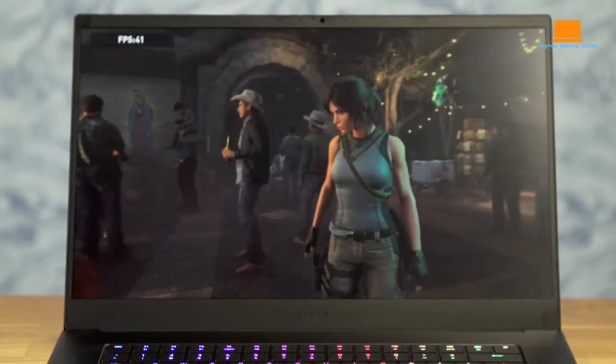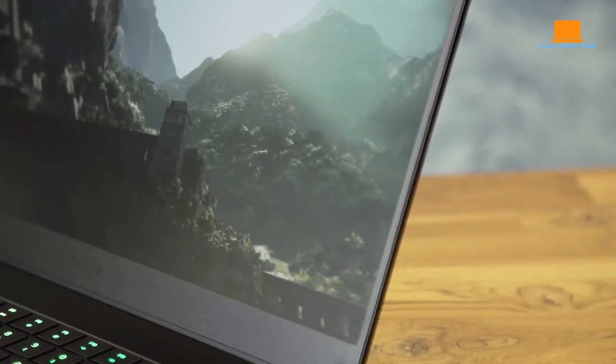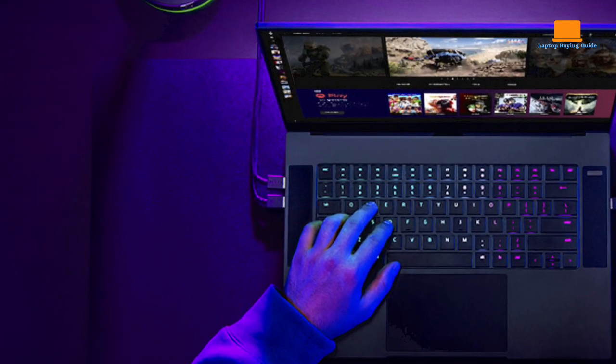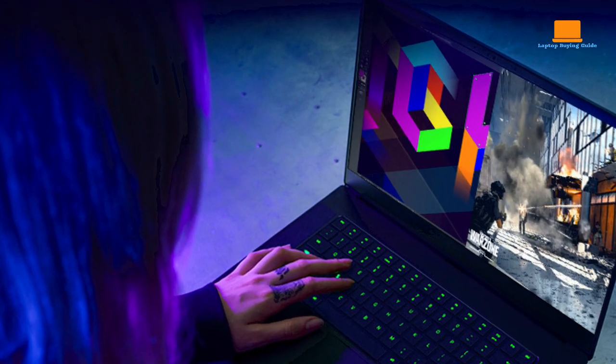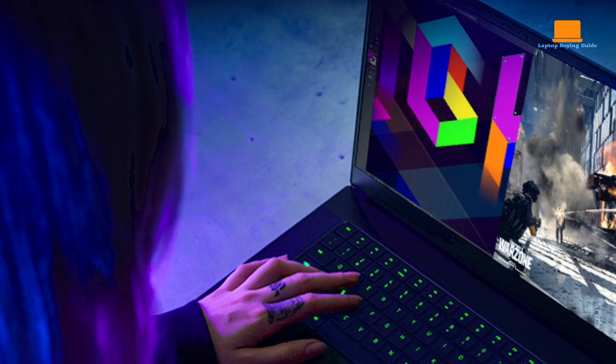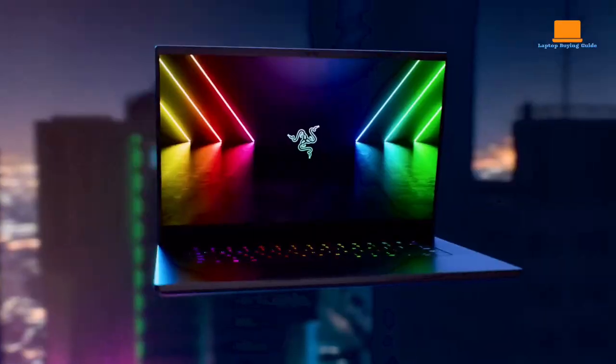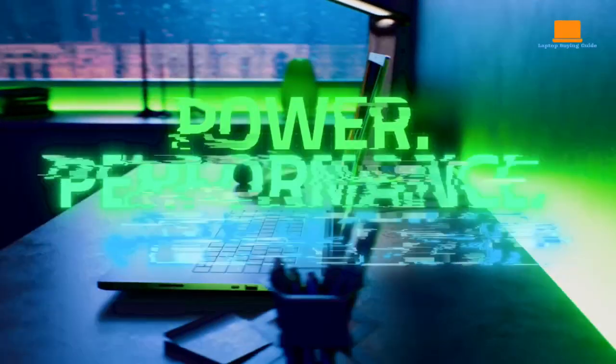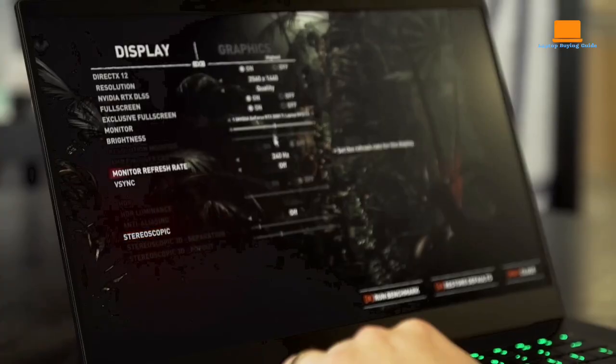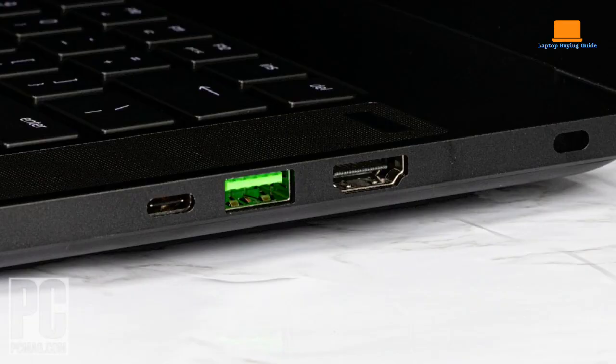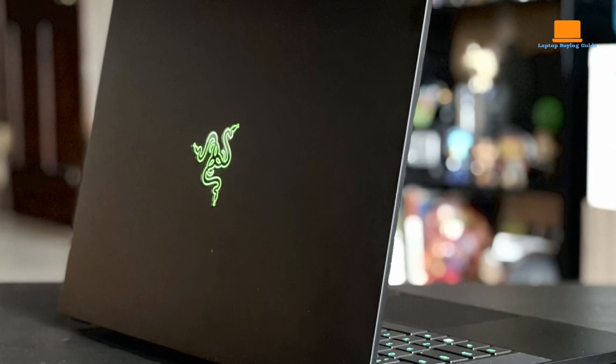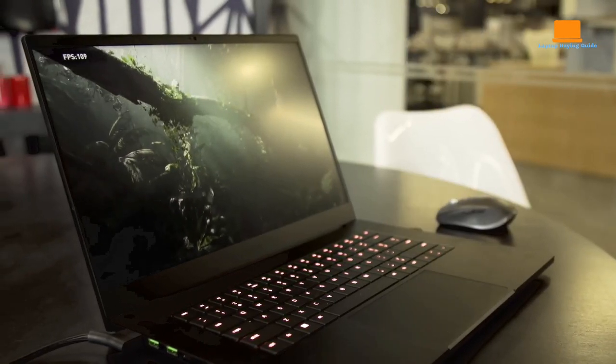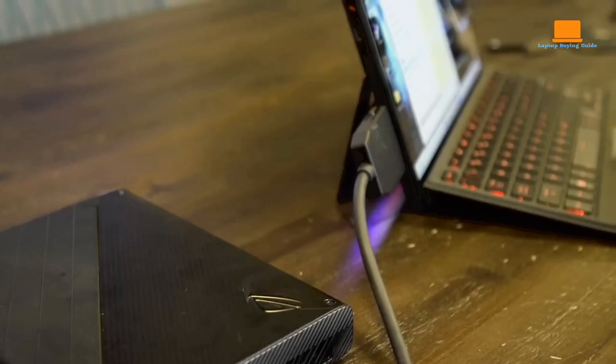Crafted from CNC aluminum, the laptop combines durability with a sleek design. The Chroma RGB lighting adds a touch of personalization, allowing you to customize the laptop's appearance according to your preferences. Additionally, the THX Spatial Audio technology provides immersive sound, enhancing your gaming and multimedia experiences. The inclusion of Thunderbolt 3 support further expands connectivity options, enabling lightning-fast data transfer and the connection of external peripherals.